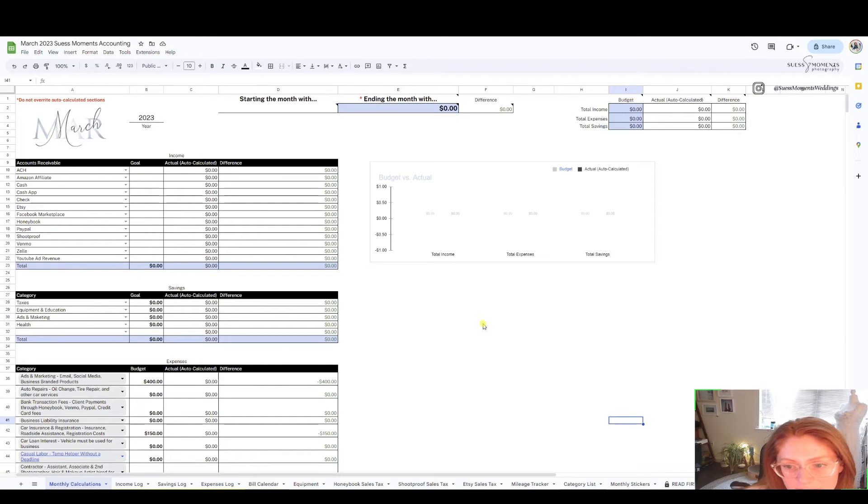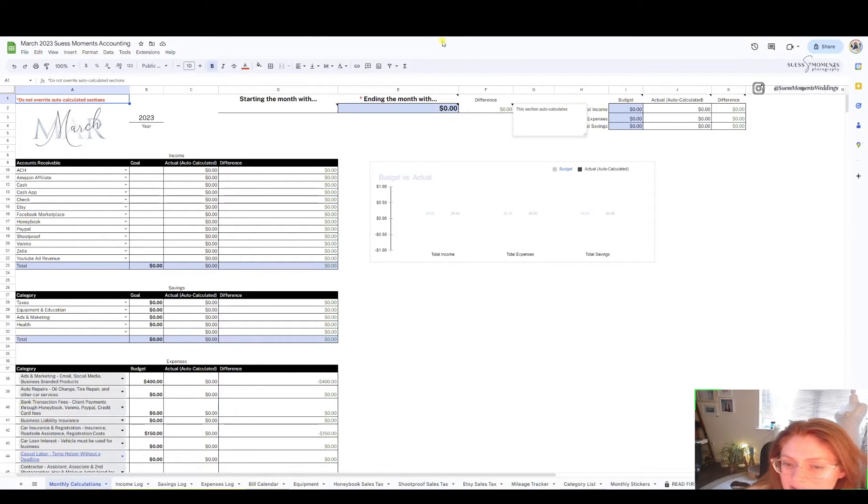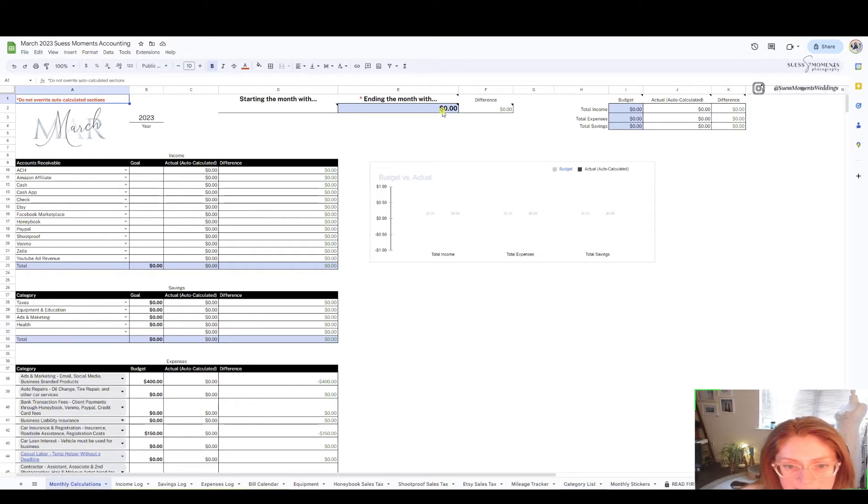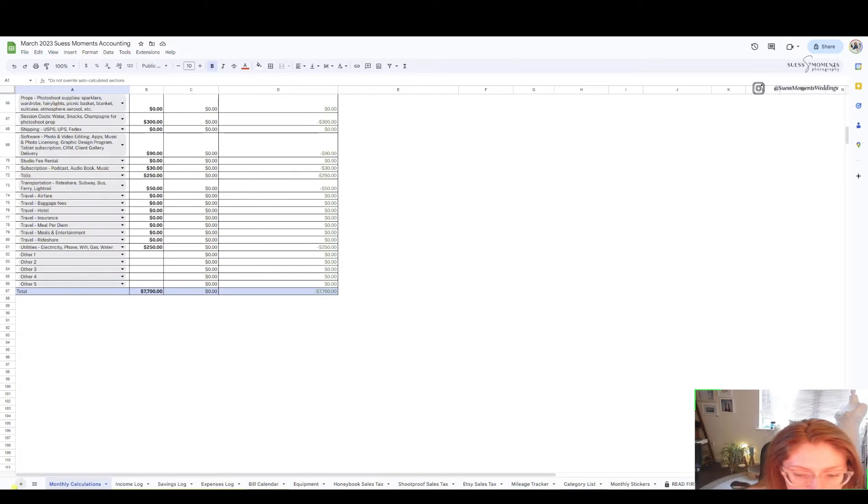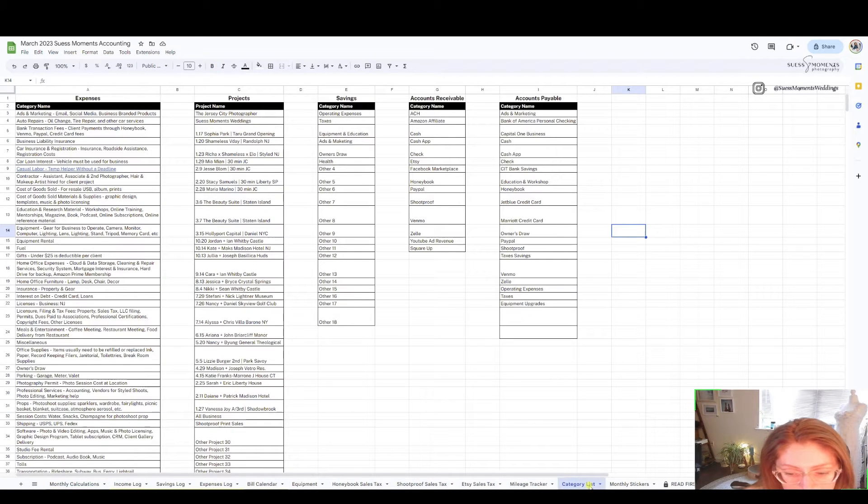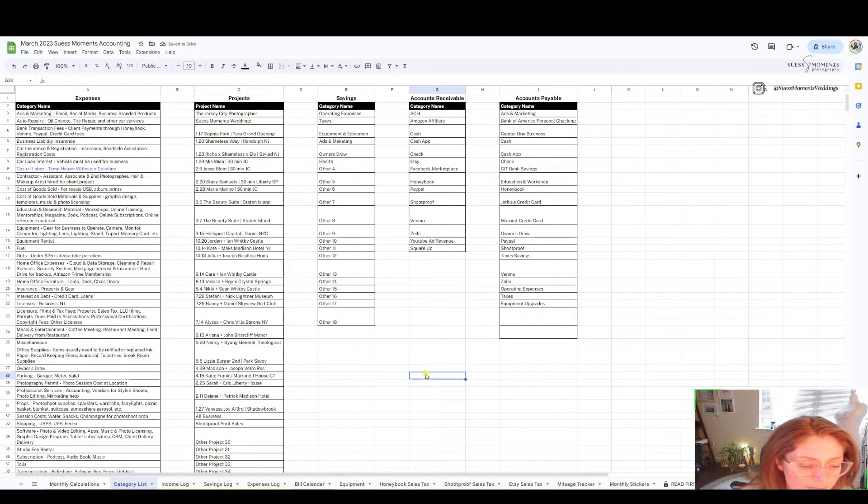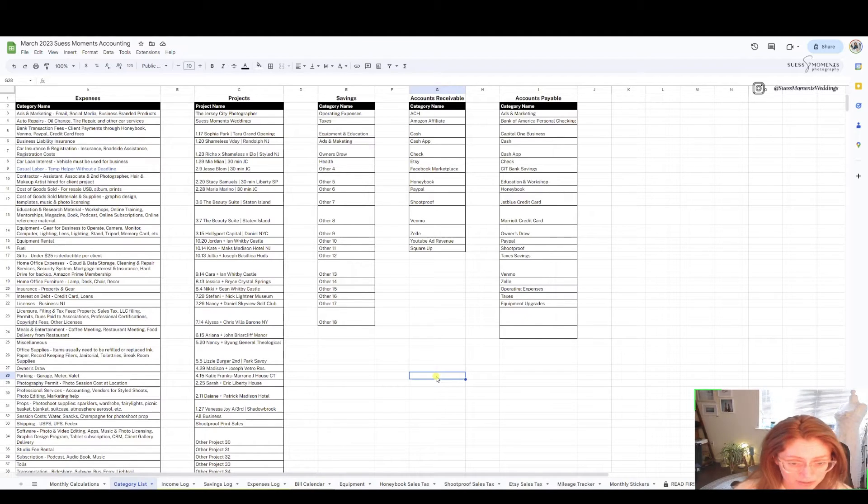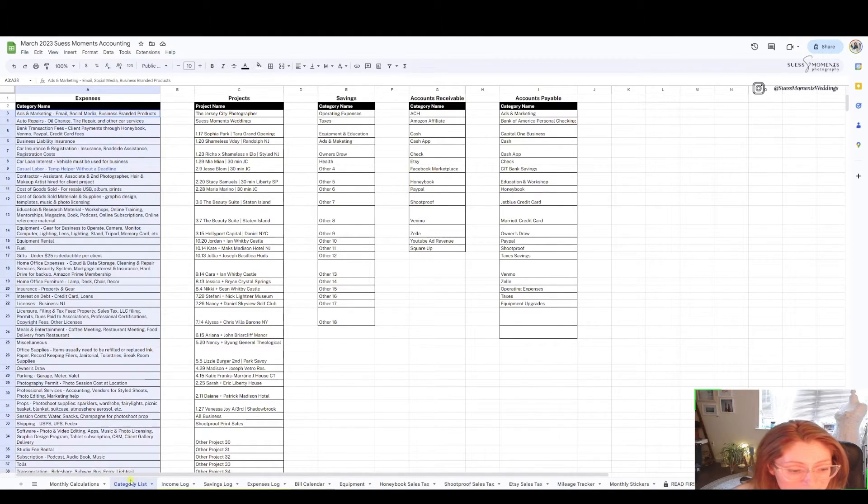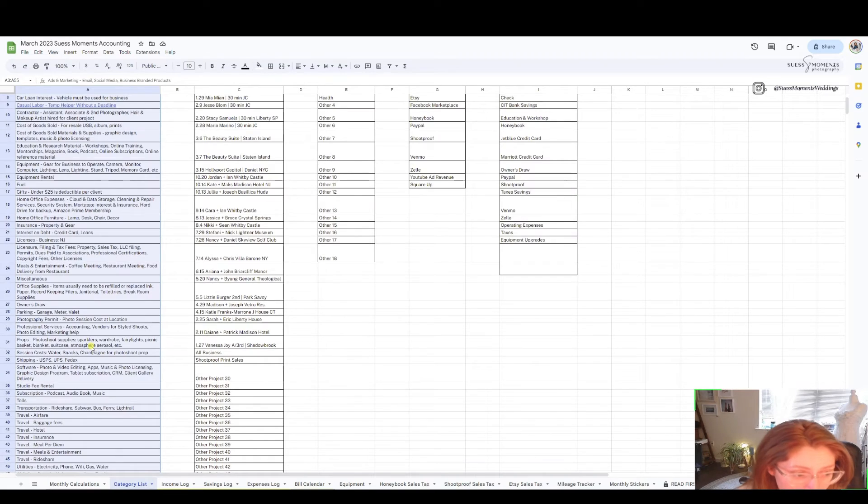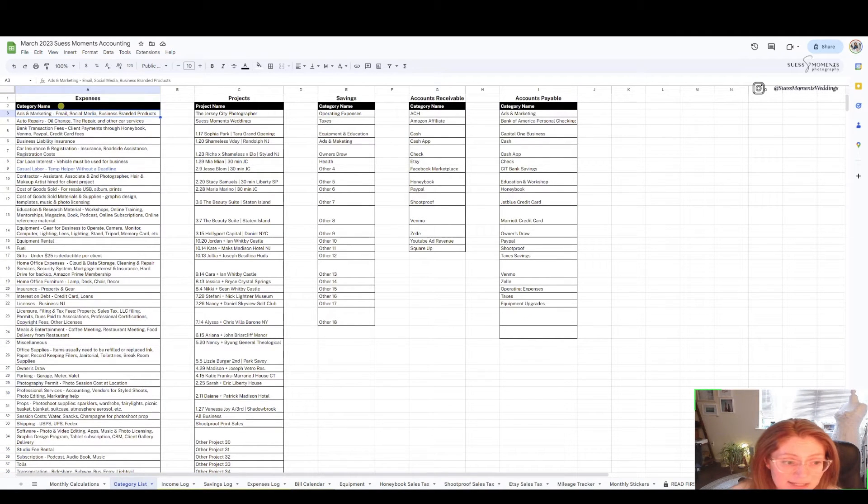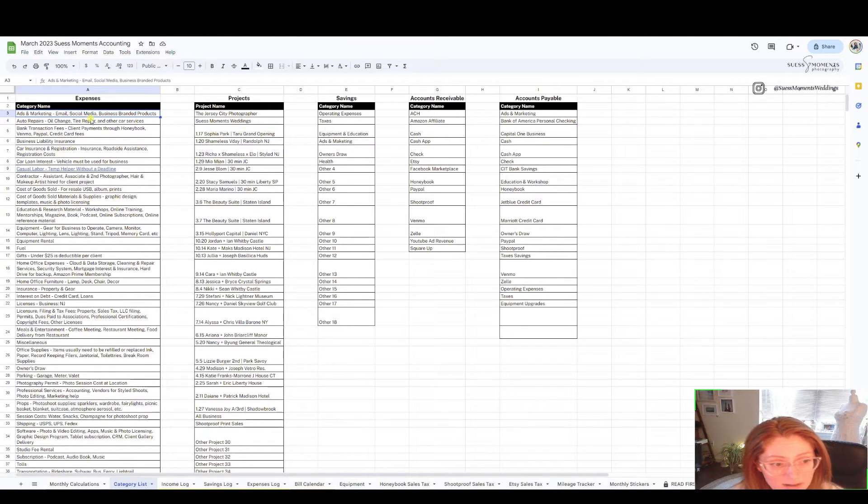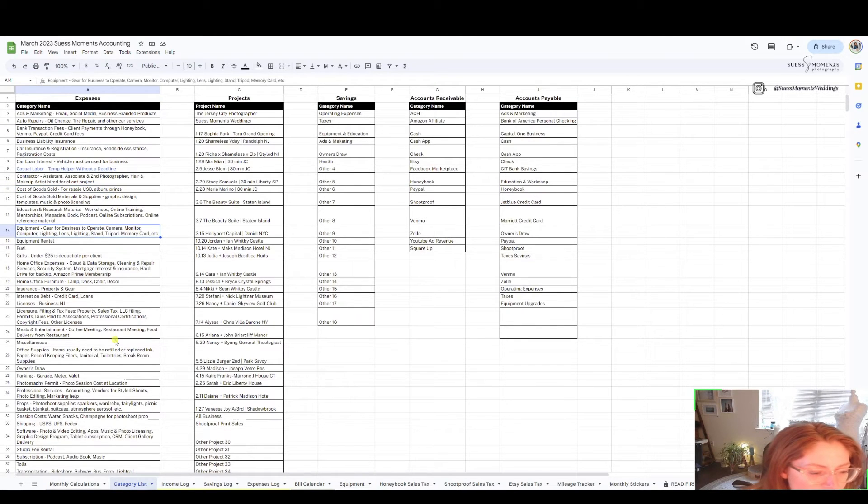You will see these red asterisks or if you hover over certain spots it'll say it auto calculates. That means do not fill anything in those cells because it auto calculates based on what you inputted in different cells. You will move over to your category list. This has been filled in for me personally, but for you it may be different.